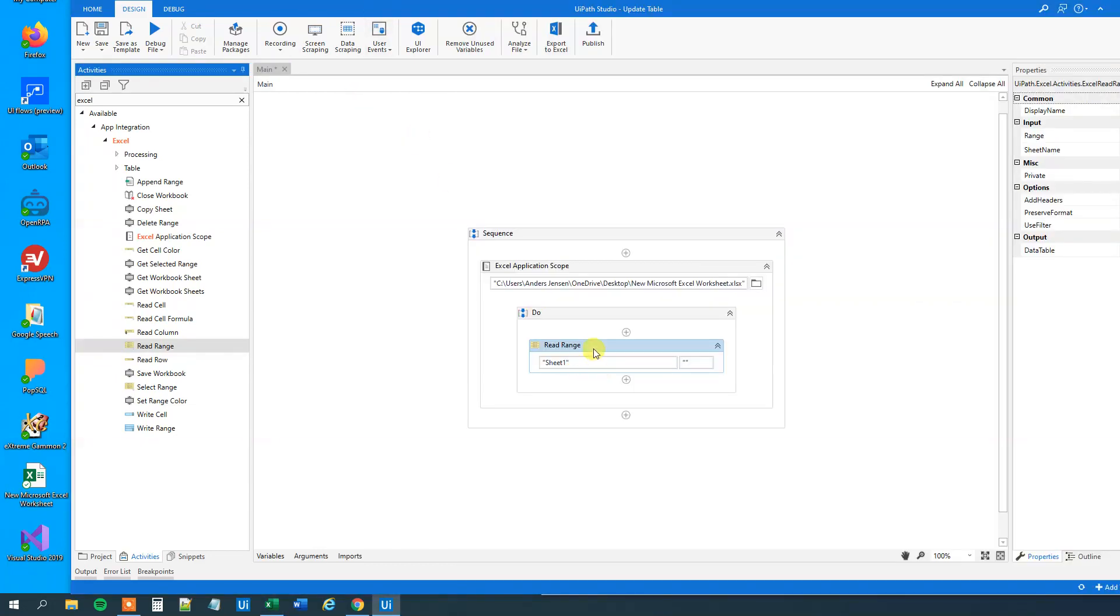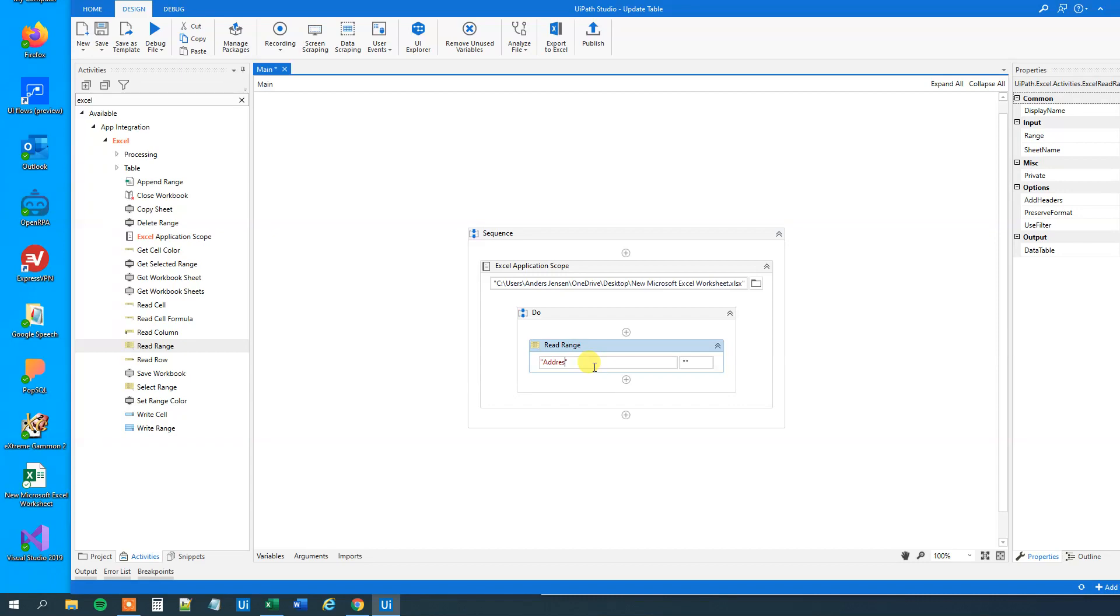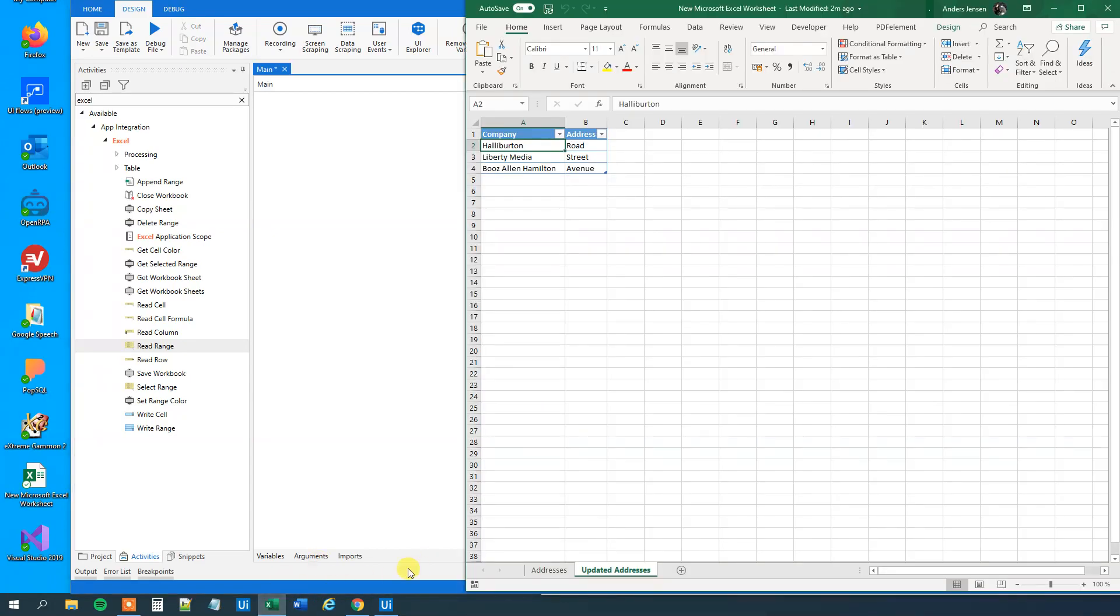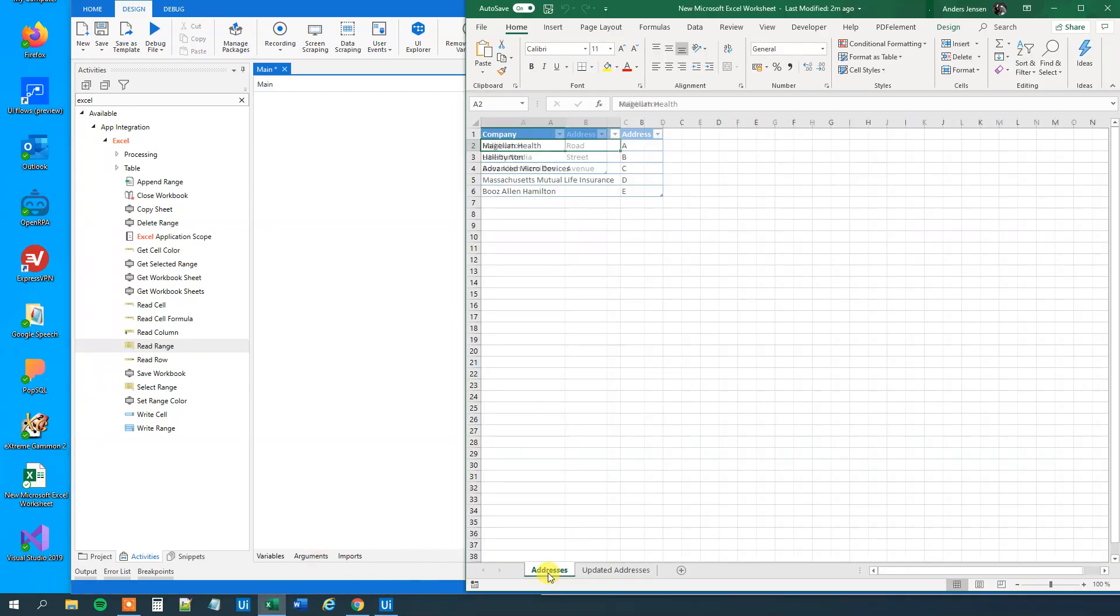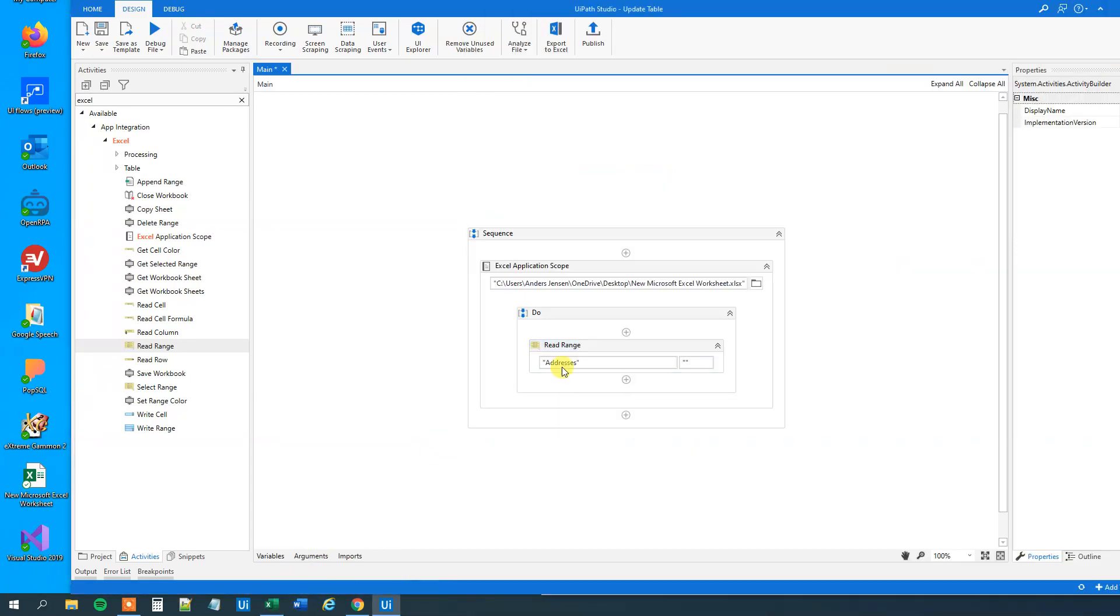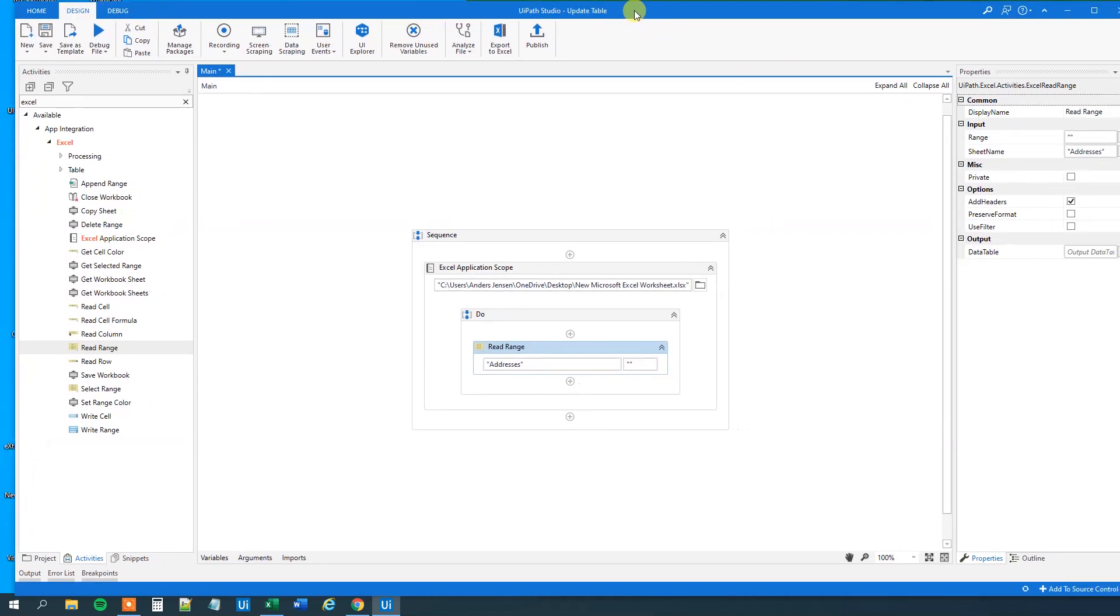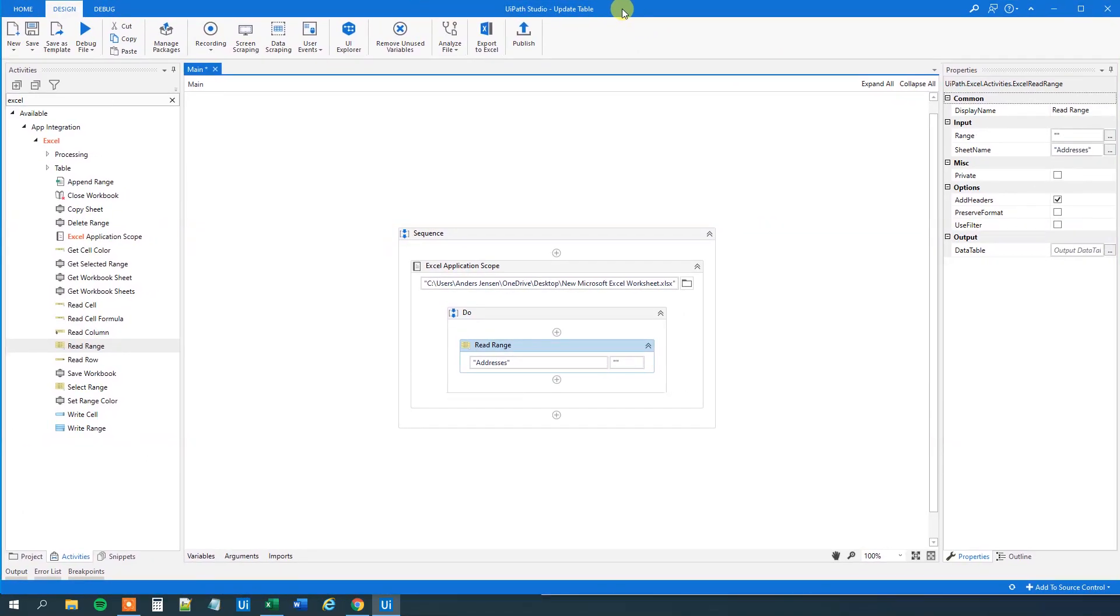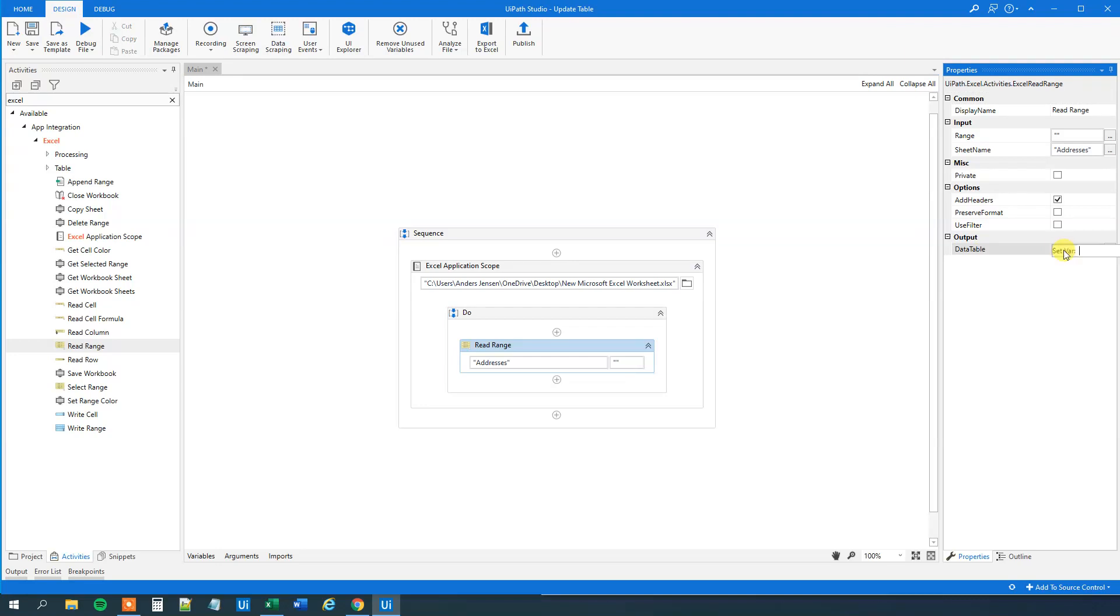So essentially we will have a read range and we will say addresses, because that's the sheet name down here. And then we want to read it to a data table. Let me drag this in here again so we can see it. And we want to read it to a data table. That could be like Ctrl K. We could call it DT addresses.